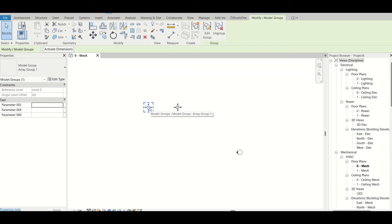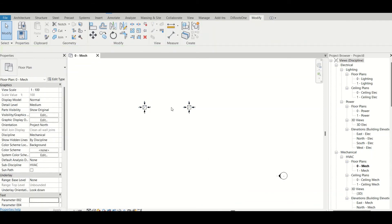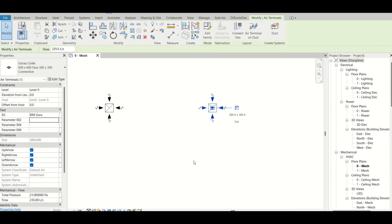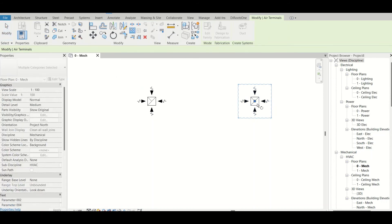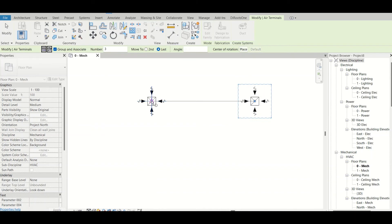Now we'll move on to the radial array. I'll undo the previous array first. For the radial array, I want to create a circular periphery of terminals around a central element. I select the terminal I want to array at the circular periphery. I'll go with the radial array command and then define the rotation axis — I'll click on 'place' and position my rotation axis at the desired center point.